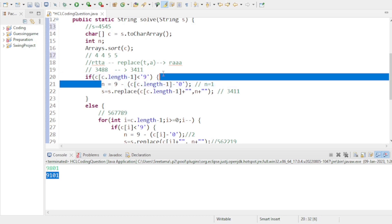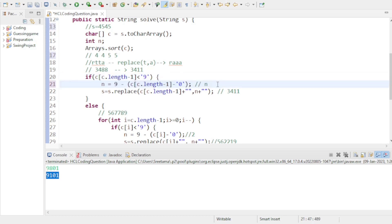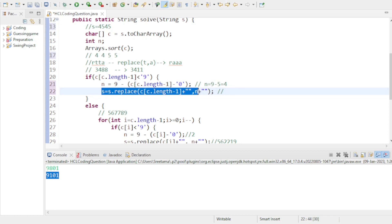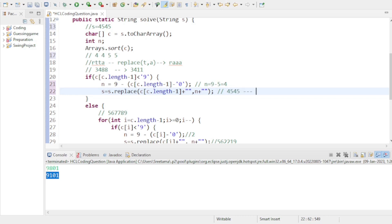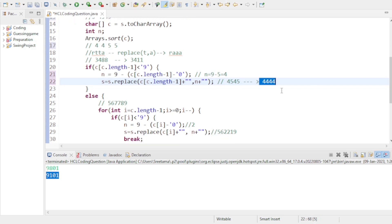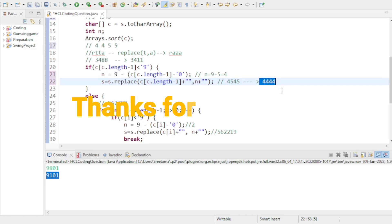n = 9 minus 5 = 4. Using the replace method on string '4545' replaces all 5s with 4, giving '4444'. If you have any questions, ask in the comment section. I hope this video is helpful and best of luck for your exam. Thanks for watching, see you in the next video.